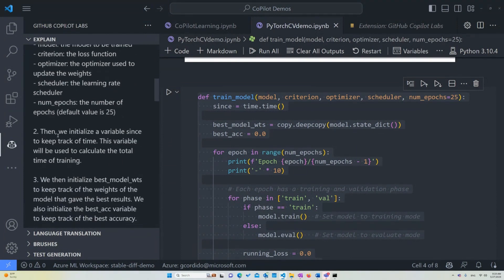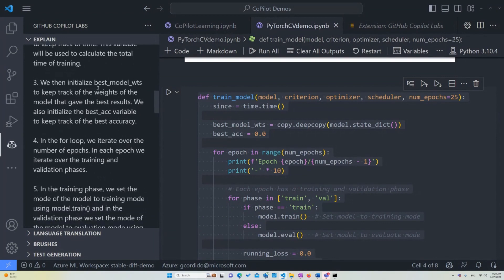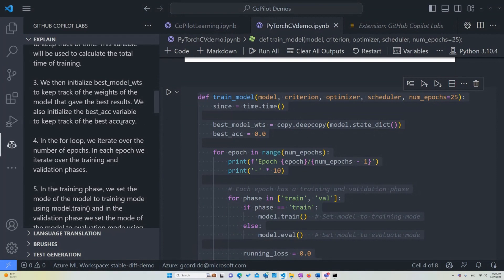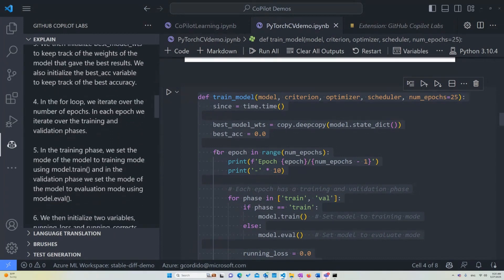Epochs is just the number of cycles or the cycles that happen throughout a neural network when learning. Then we're initializing a variable since just to keep track of time. This variable will be used to calculate the total time of training, which is doing here. This is the variable name since. We then initialize the best model weights in this case, to keep track of the weights of the model that gave the best results. We also initialize the best account variable to keep track of the best accuracy.